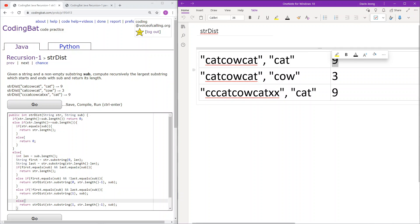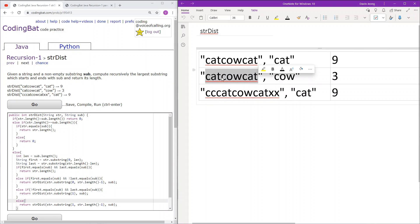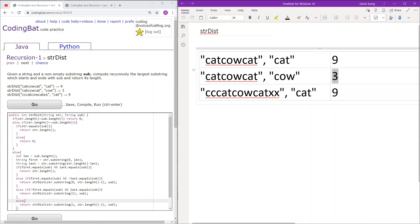Next we have the string 'catcowcat' with the sub being 'cow'. Here, this does not work in its present state, and we will narrow it down further until we get the string 'cow'. This string starts and ends with 'cow', and we will return its length, 3.